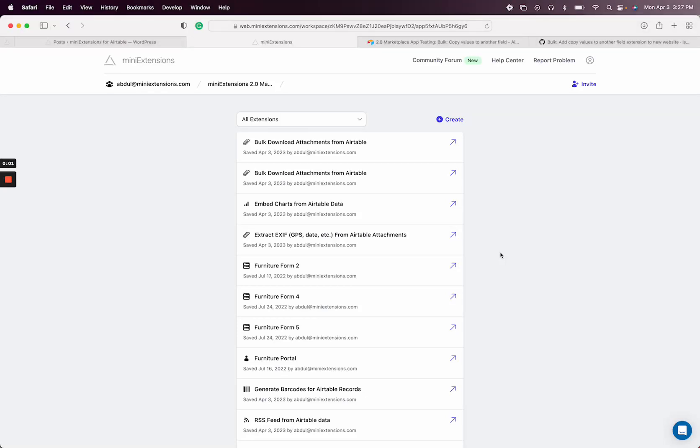In this video I'm going to show you how you can copy a value from one field to another on Airtable using an automation so that this happens automatically, and you can do this using mini extensions.